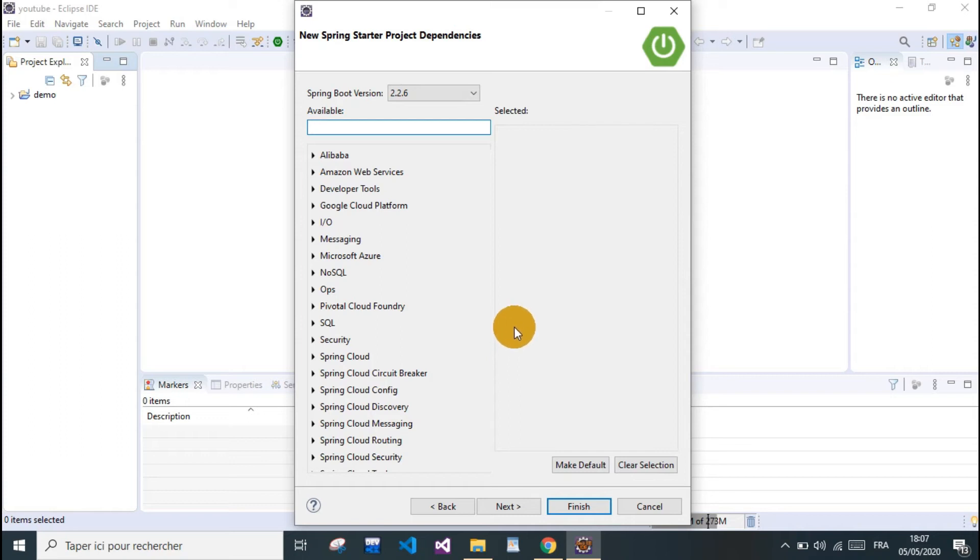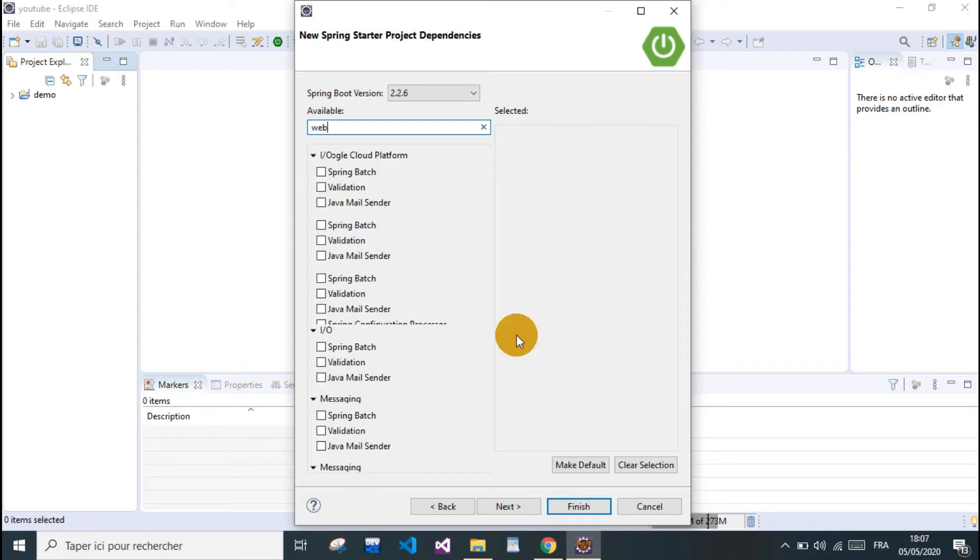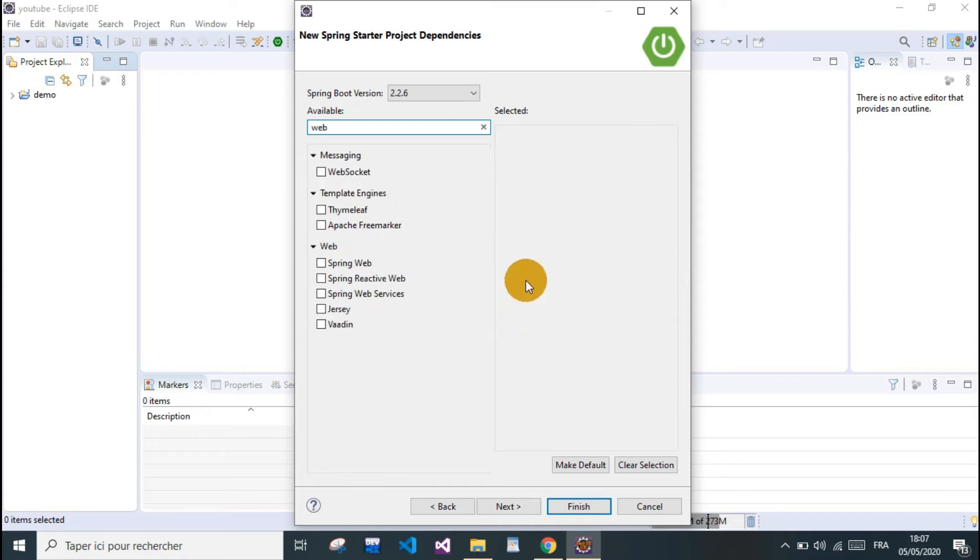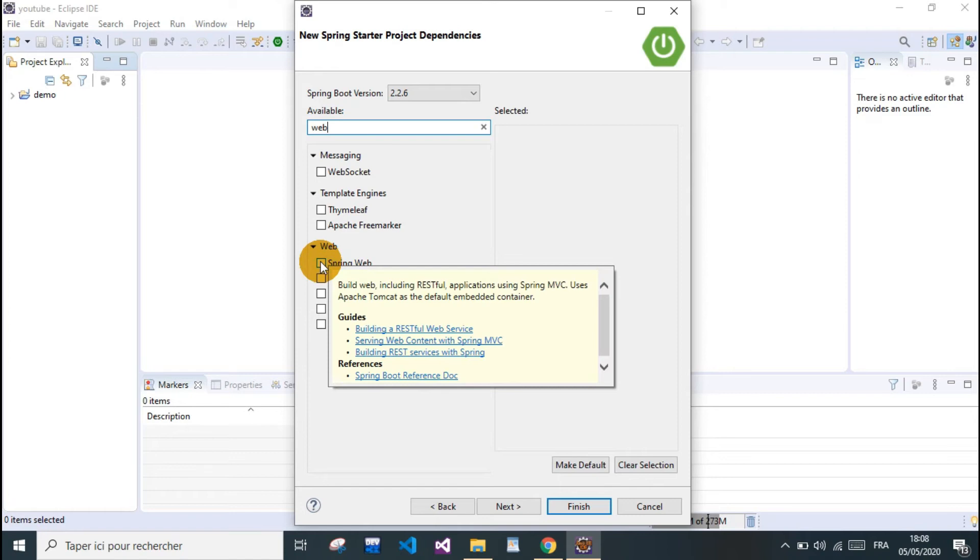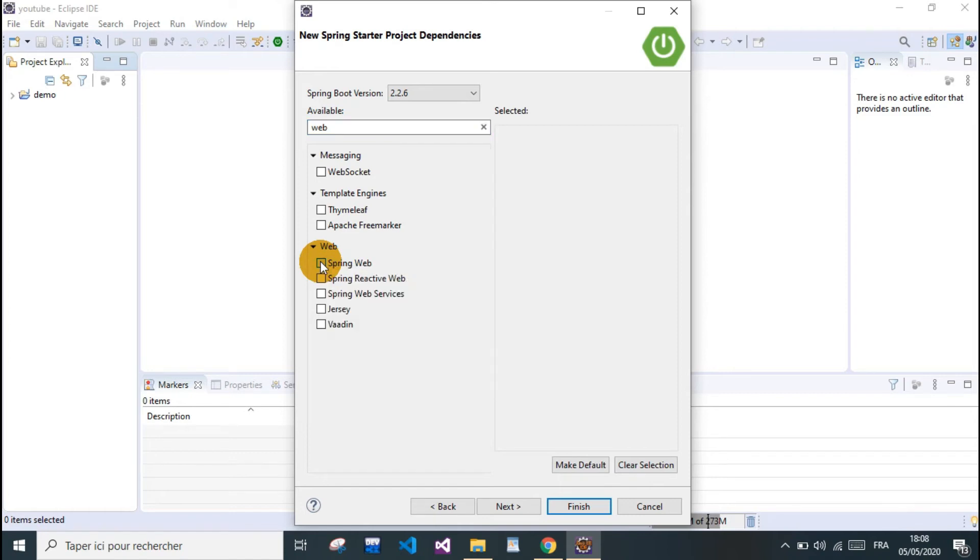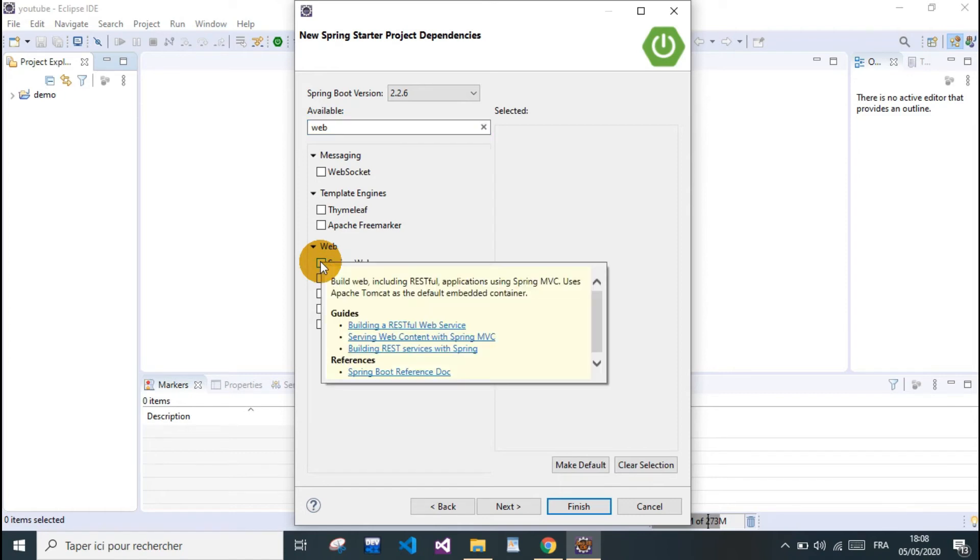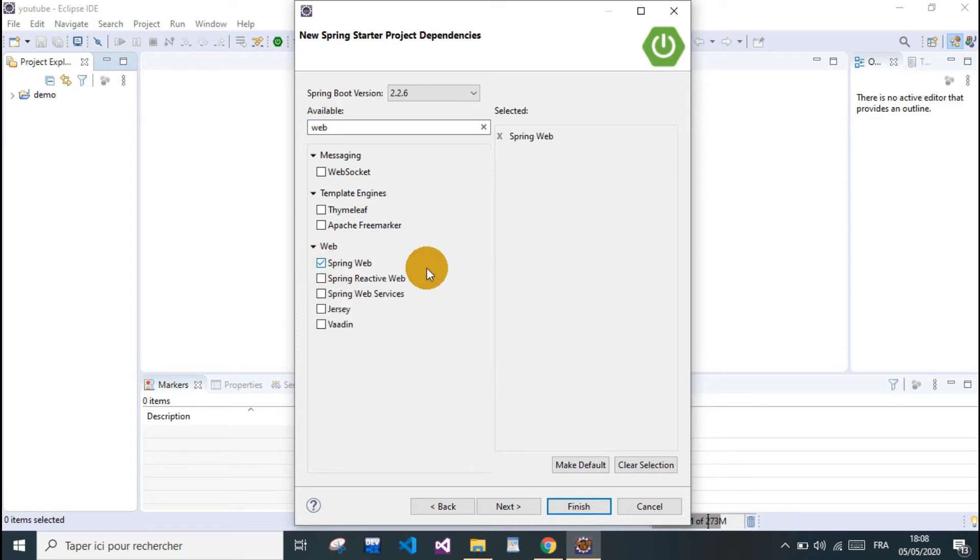What we're gonna need: we need Spring Web to start our web application. This will include multiple applications using Spring MVC, so we need this one.